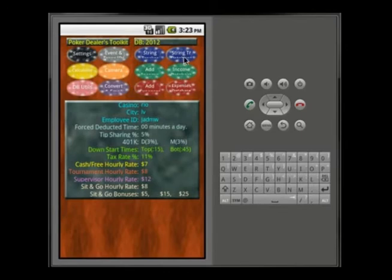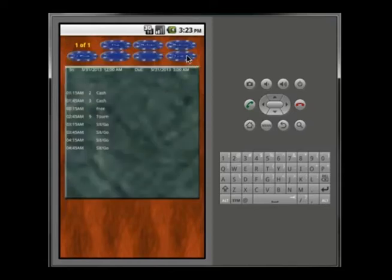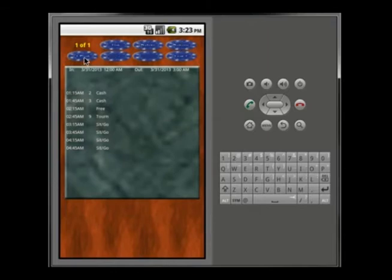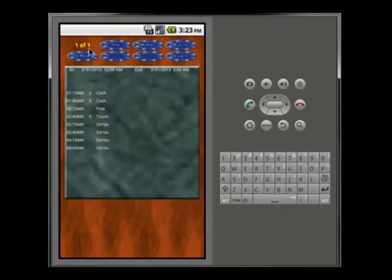Now you can go to the databases. The String Tracker Database will load faster on your actual device than on this slow emulator. You'll see the times you put in — the four that we saved: cash, cash, free, and tournament. This is a representation of all 24 hours; only the ones you selected show. The navigation buttons are: list, delete, return, first, previous, next, and last. All databases will look similar, so it'll be familiar once you've done it once or twice. '1 of 1' means first record, one total record.